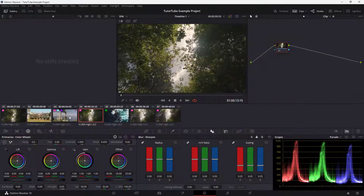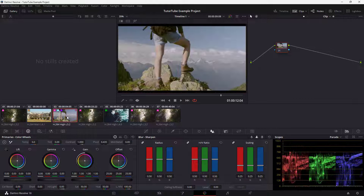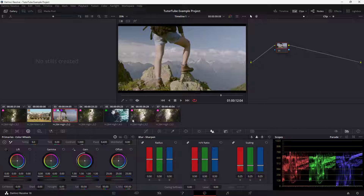Over here you can see that I have a bunch of video clips. Whatever video you see here is made up of three channels of color — that is red, green, and blue, or RGB channels — hence you see the RGB colors in many of the settings. I'm over here on the color page.